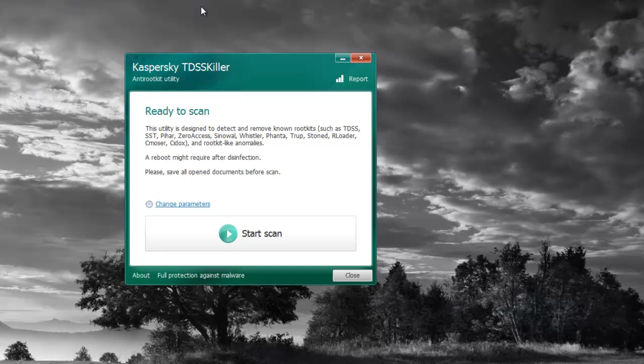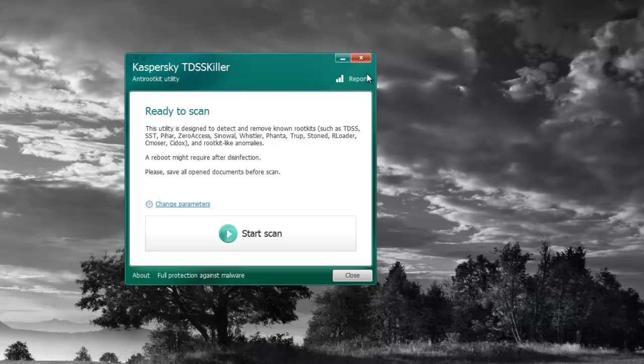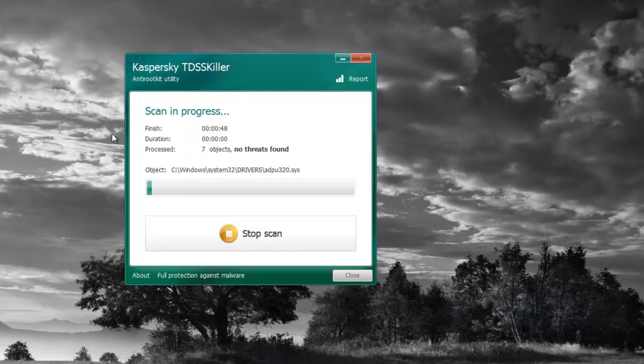Once you get it booted up, the program is ready to scan right from there. If there's any updates it tells you to go download it, but you should have the latest version if you download right from that website. Just do Start Scan.